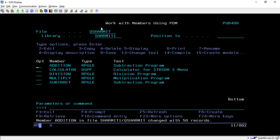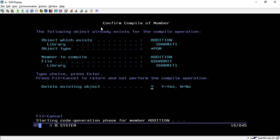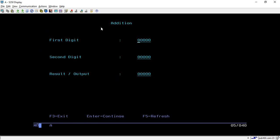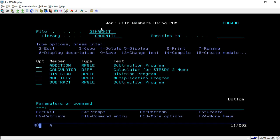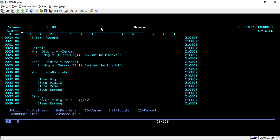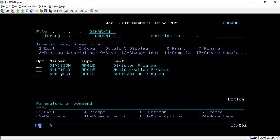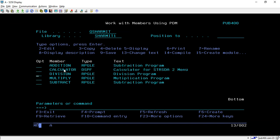So this is our addition program. I'm compiling it and calling it again. If I call it, it shows properly - if I put some values it does the proper operation of addition. Similarly we have another three programs for division, subtraction, and multiplication where we just change the header assignment accordingly.